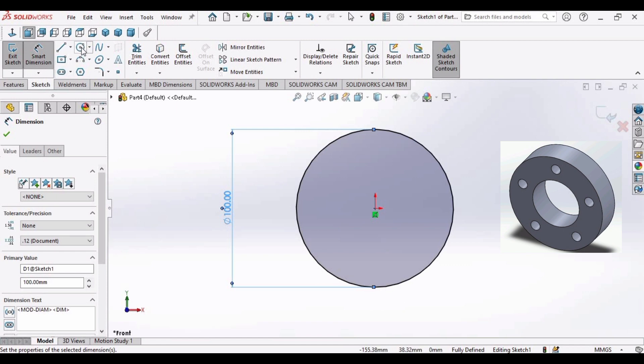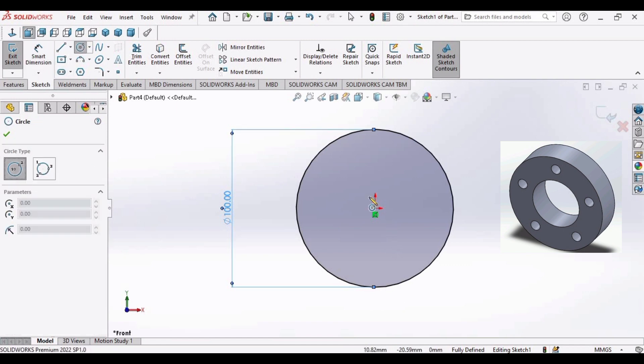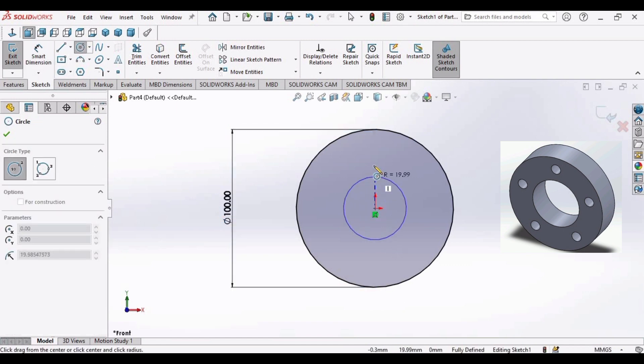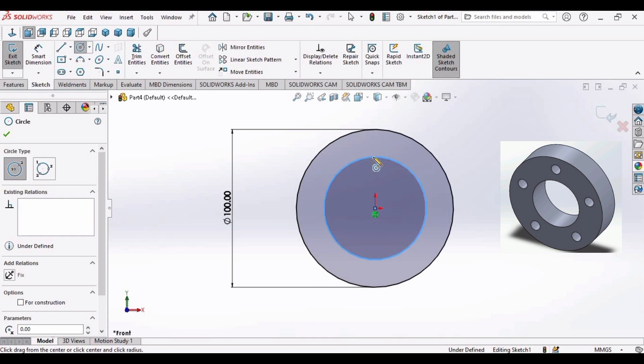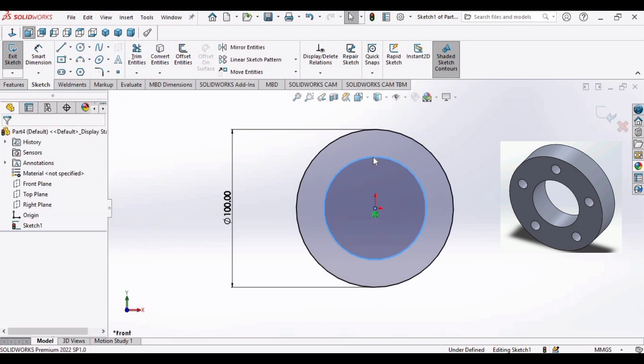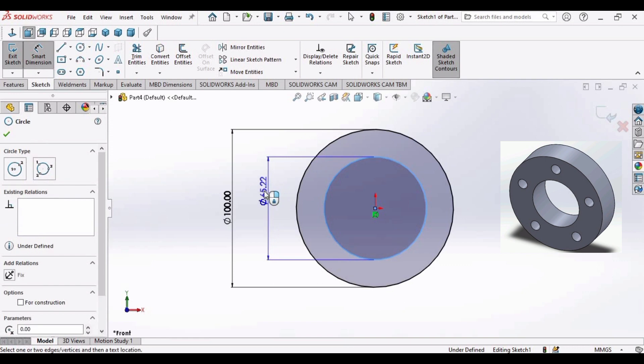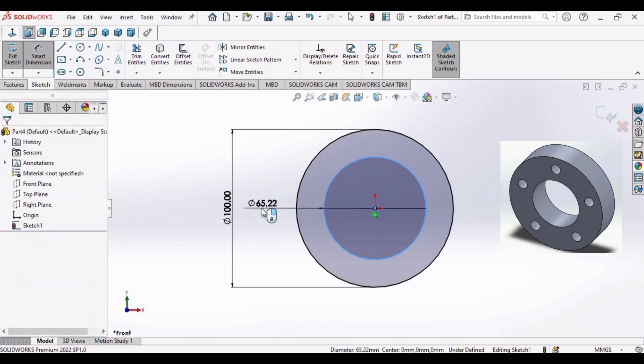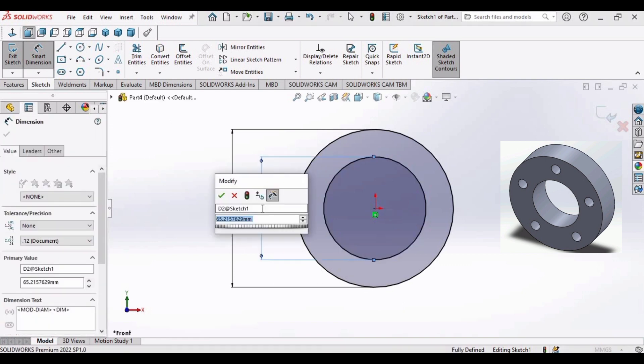Let's make another circle like this. Click on smart dimension again and make diameter as 50 millimeter.